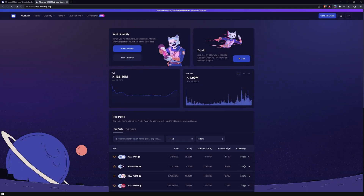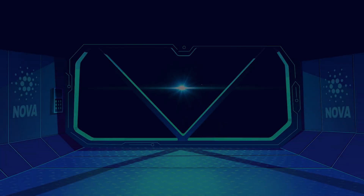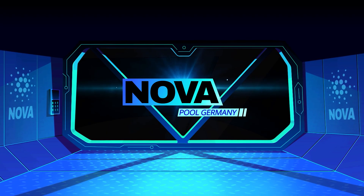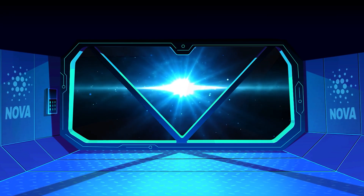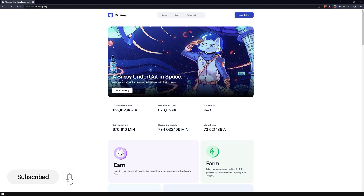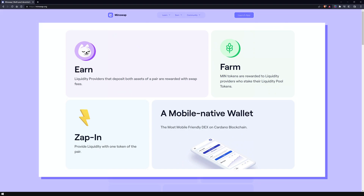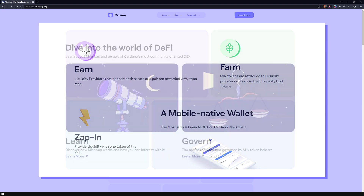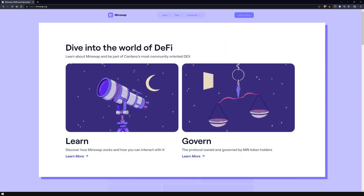Hi there, it's Marvin from NovaPool and today I'm going to show you how to trade Cardano native assets using MinSwap DEX. MinSwap is the number one multipool decentralized exchange on Cardano by daily traded volume and total value locked. The DEX integrates the best asset pool models into one protocol, which allows traders to swap tokens with minimal cost, minimal time and maximum convenience.